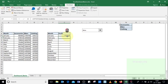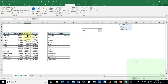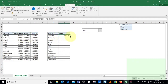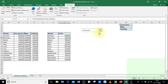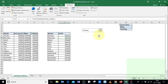Now we have the profit value for January for the Bikes category. Copy and paste this formula to all rows in the profit column. If you change the product category to Accessories, a profit value displays for each month. Selecting Clothing also displays the data for that product category.